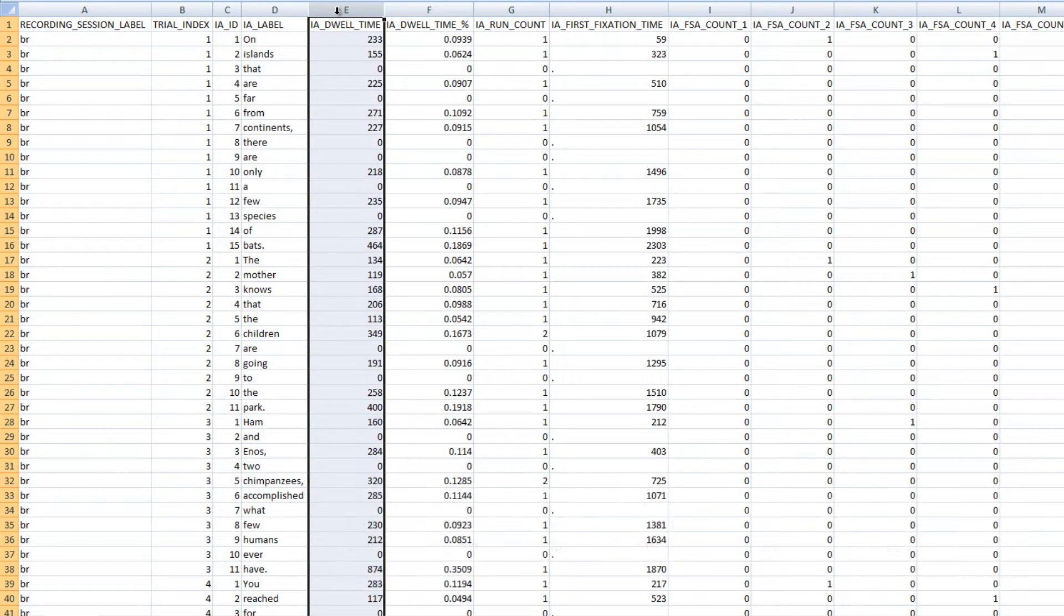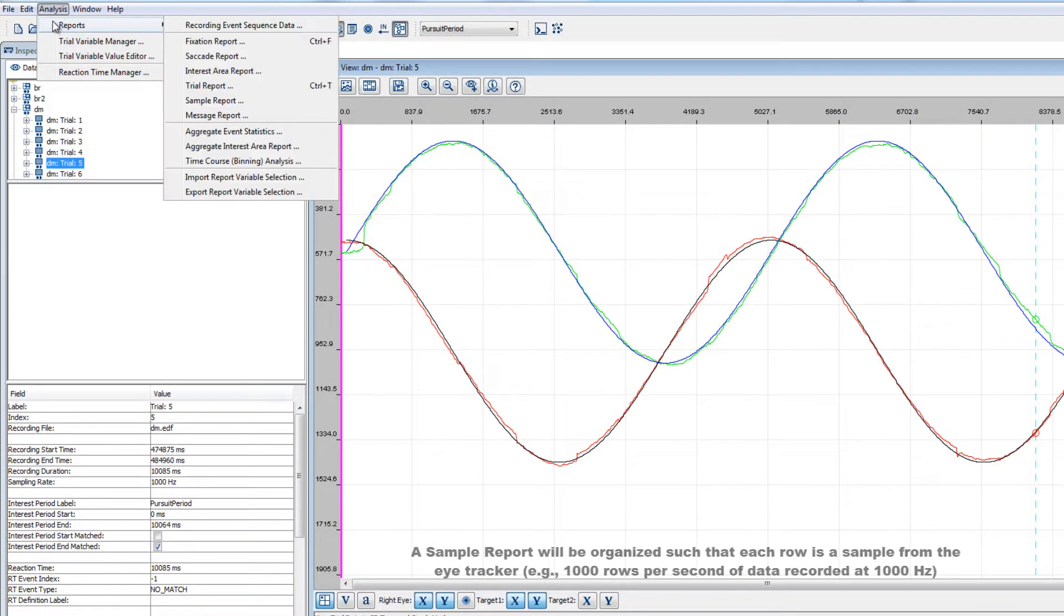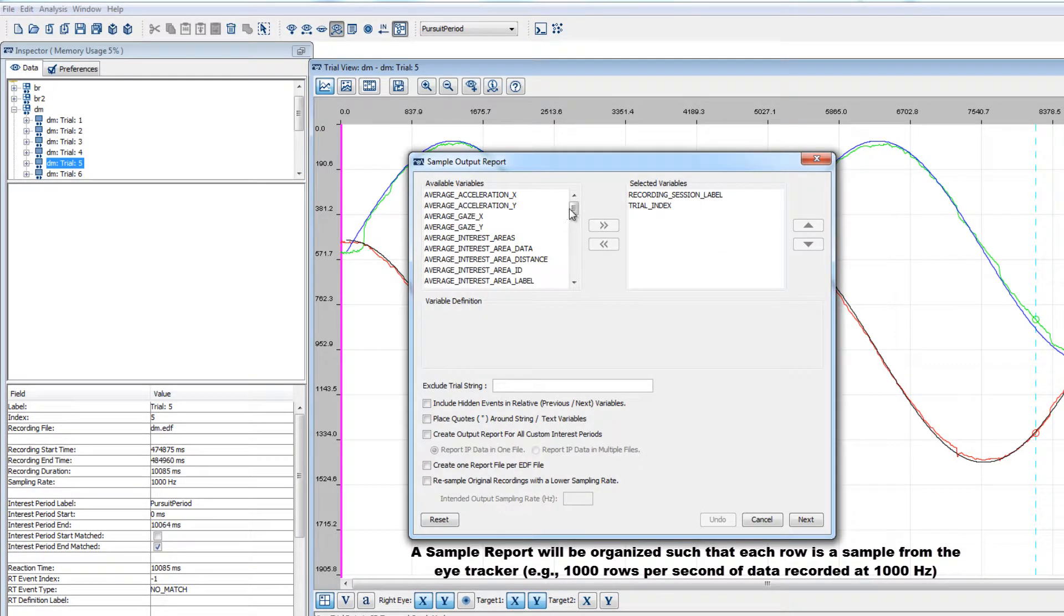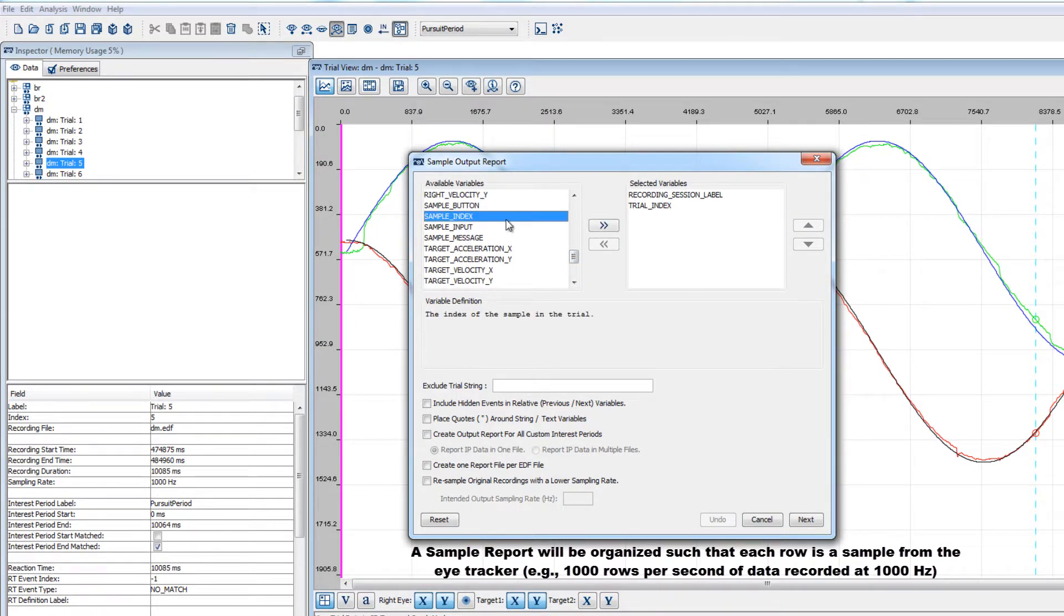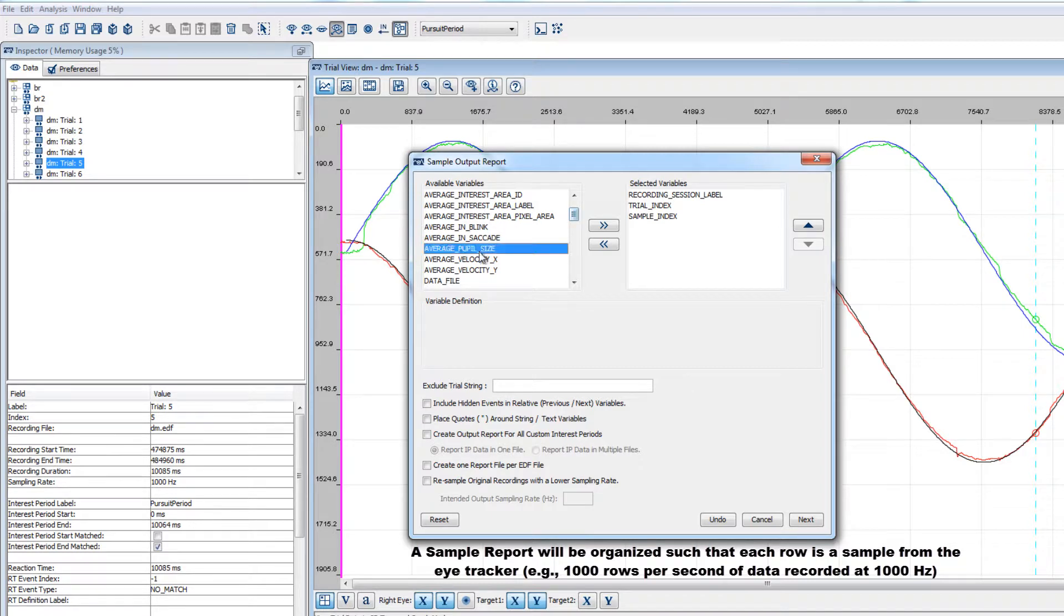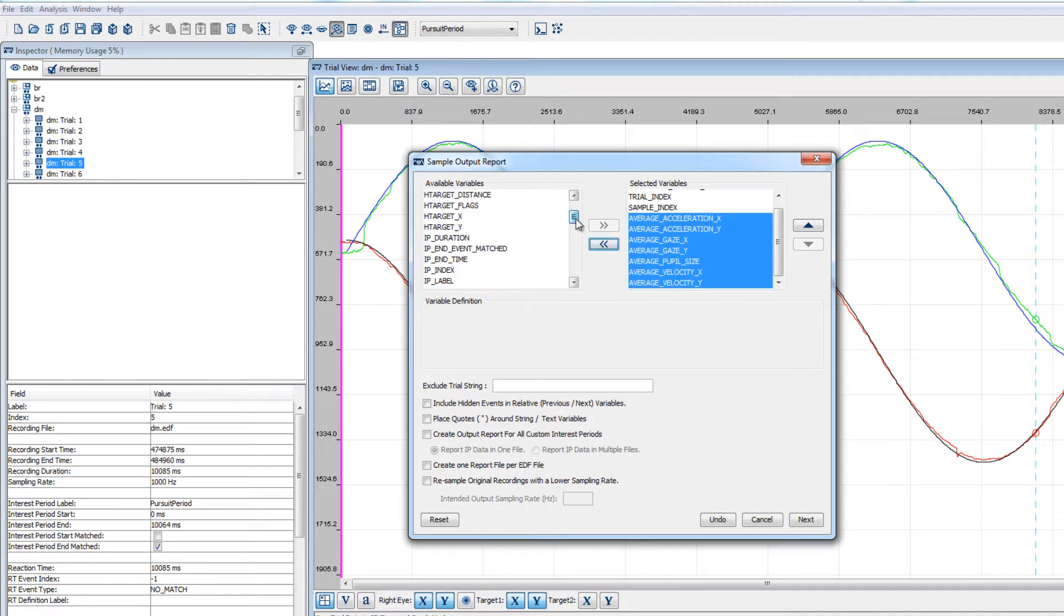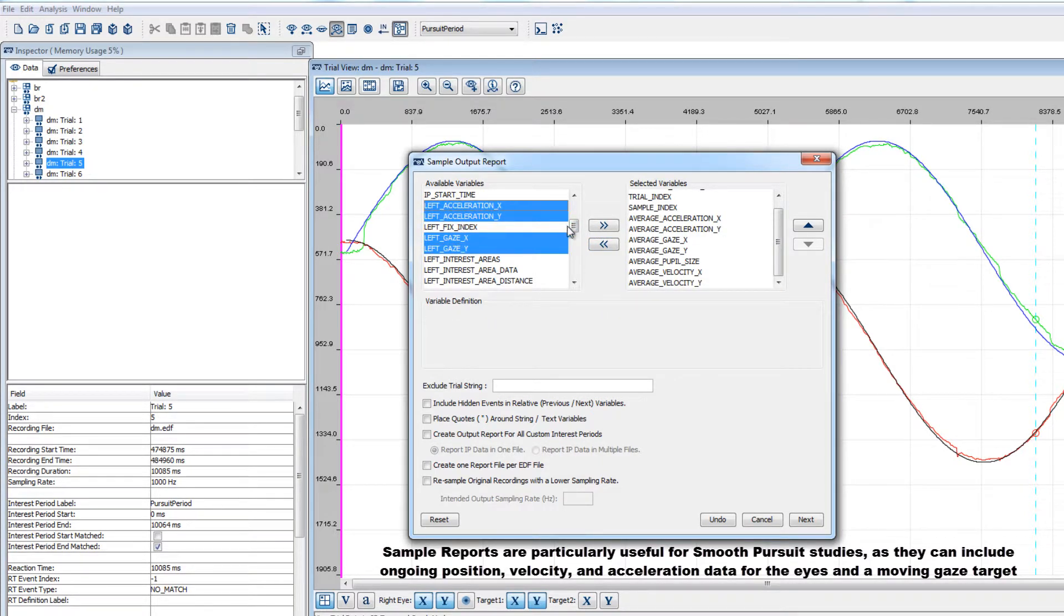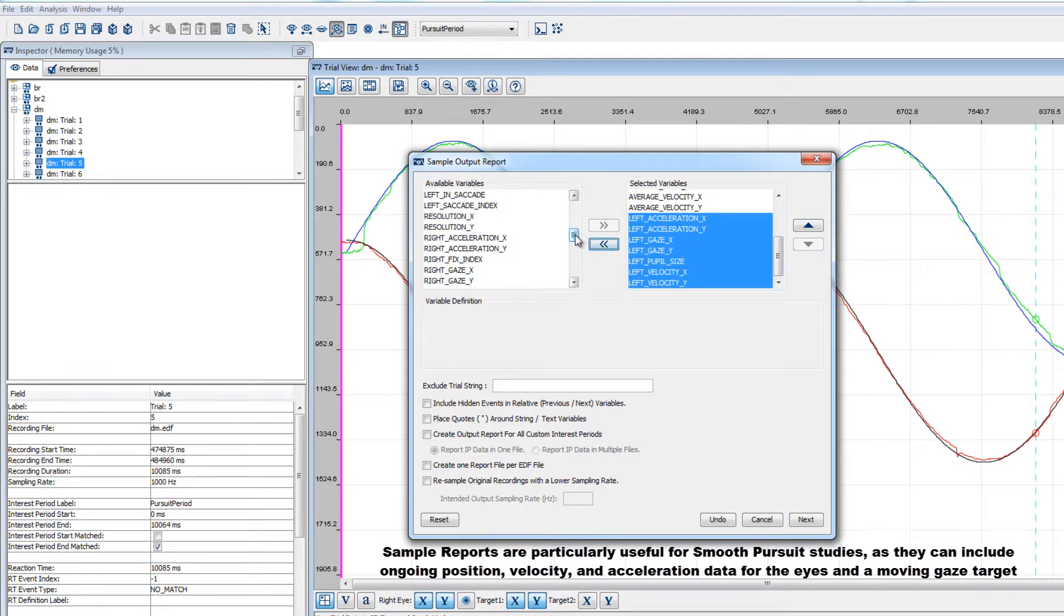If you want to look at the data at the finest level, then you can create a sample report. This will create an output file where each row corresponds to a different sample. So, for example, if your data were recorded at 1000 Hz, you'll have 1000 rows per second of recorded eye tracking data in the output file. This type of report is particularly useful for studies on smooth pursuit eye movements, where it's critical to have as much information as possible about the eye position over time.